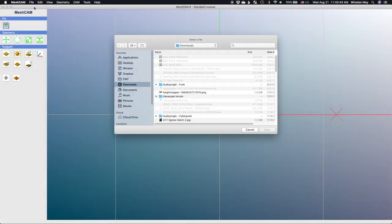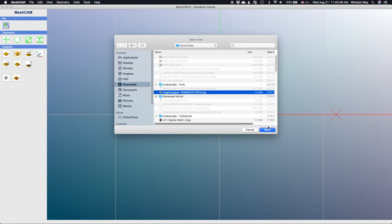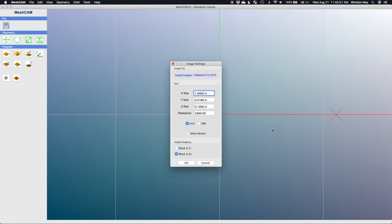I'll fire up MeshCAM and open up this picture. In the import window, I'll say that I want this carved to a size of 5.75 inches across, since the width of my stock is the limiting factor. I know that darker shades represent the lower elevations in my image and I want the deepest areas to be 0.6 inches deep. My stock is three quarters of an inch thick and I don't want to cut it too thin.